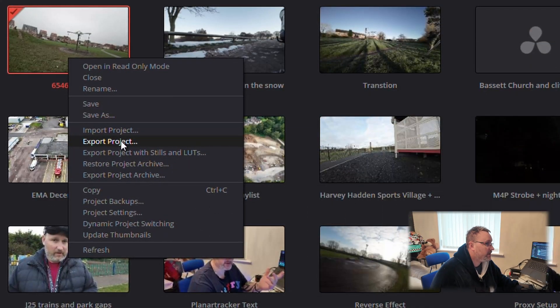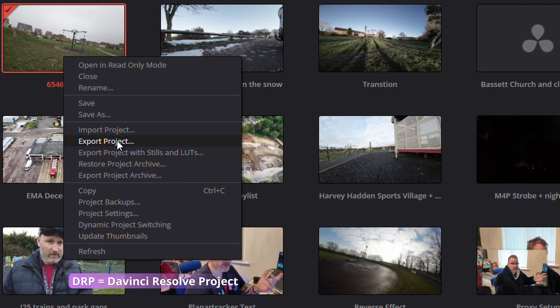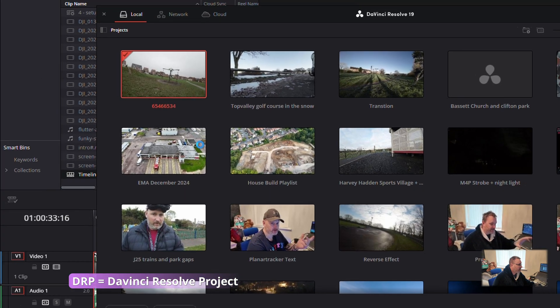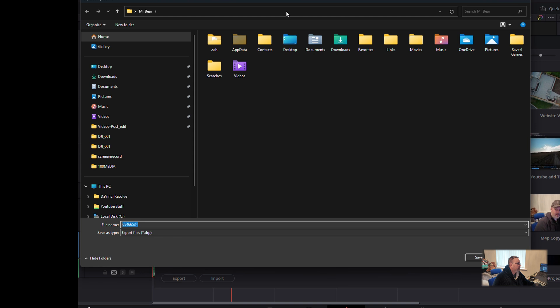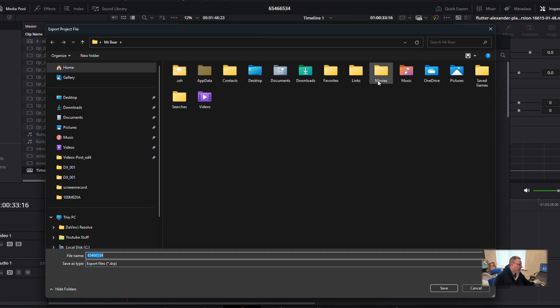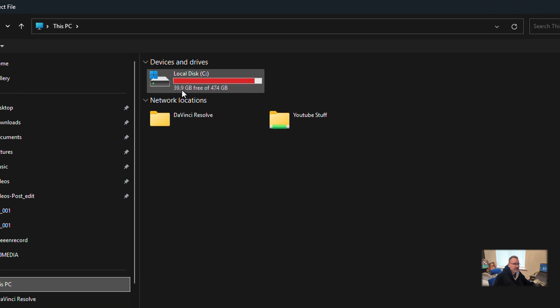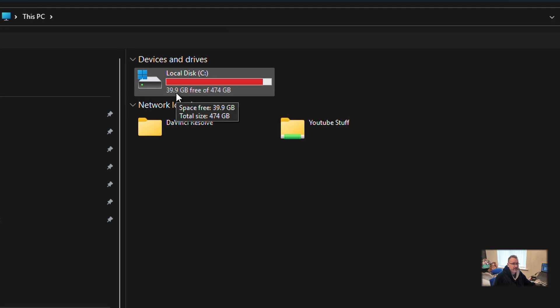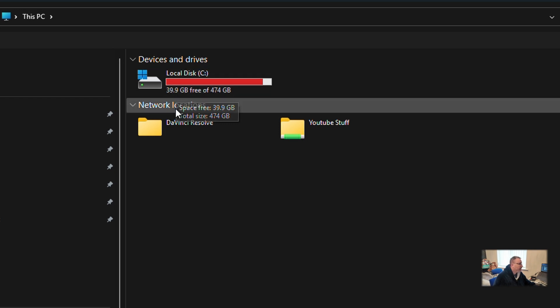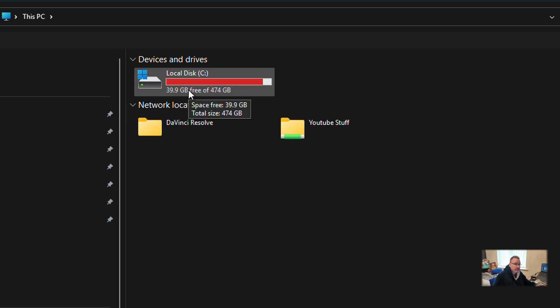We want to Export Projects. What that'll do is dump it into a file - in this case it's a DRP file, so it's a DaVinci Resolve Project file. Press Export and that brings up your file manager. On here I've got my PC. I need to get some space - I will be putting a new SSD in this laptop, so subscribe and you might see me do that.